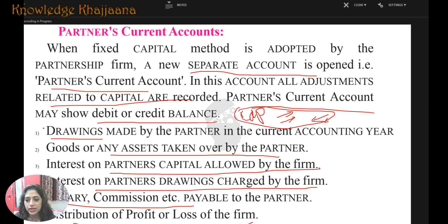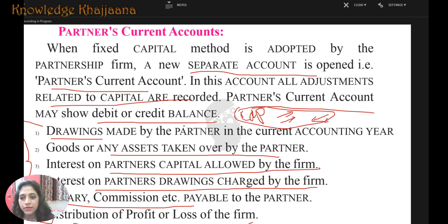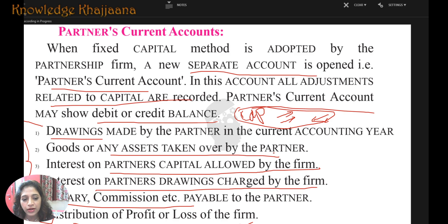So for all these things, we do not make entries in the capital account. For maintaining these, we maintain the partner's current account.